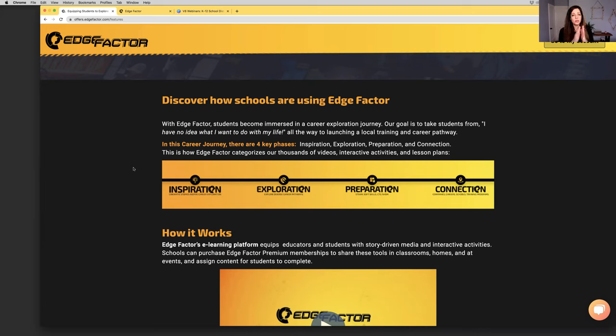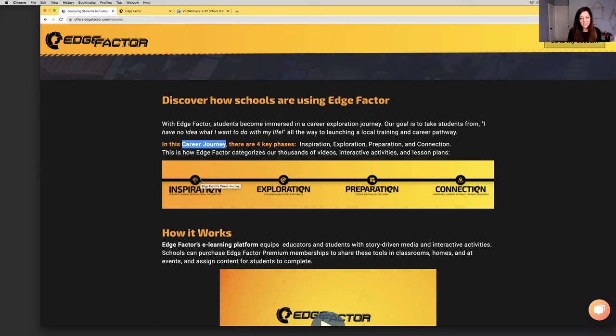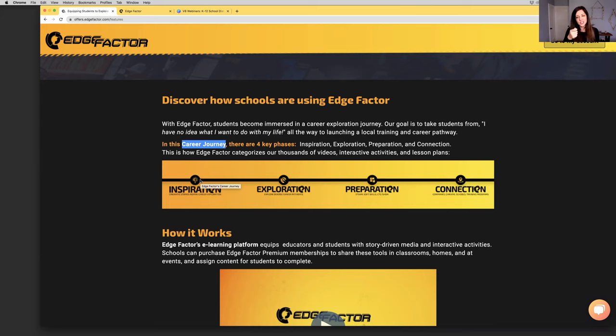Fast forward, here we are today. Edge Factor was founded in 2010, so 2022, we're 12 years in. To this day, the passion that we had in that call still drives us and our team. Our goal is to take students and learners and job seekers on a journey from I have no idea what I want to do with my life all the way to I have browsed opportunities, made informed decisions, and successfully launched a local training and career pathway.